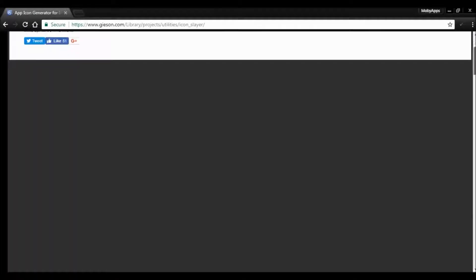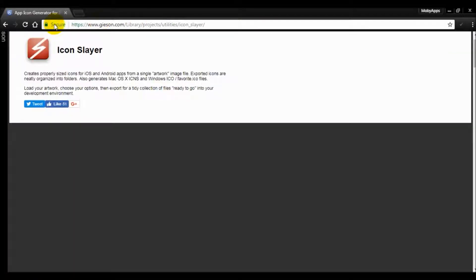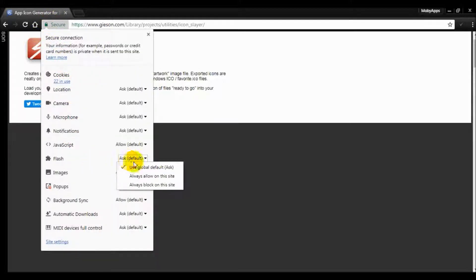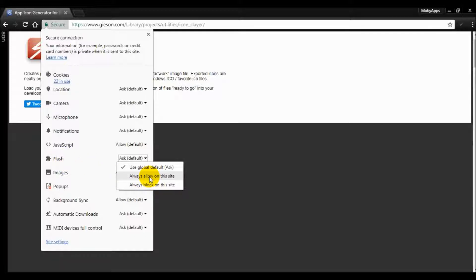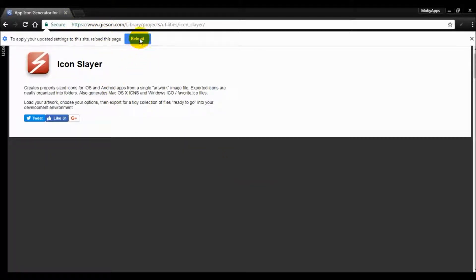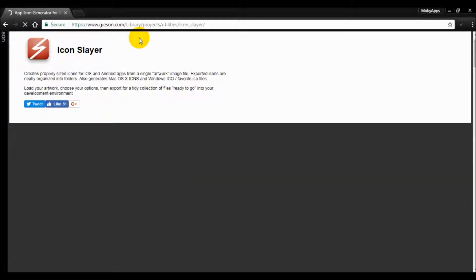For Flash, always allow on this site, and then it will ask you to reload the page. So we just have to reload the page and then it will work fine.